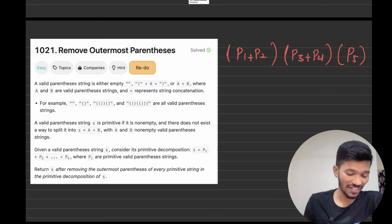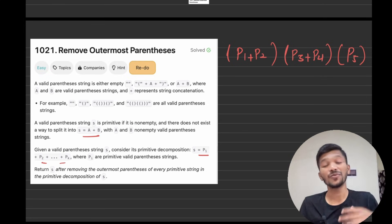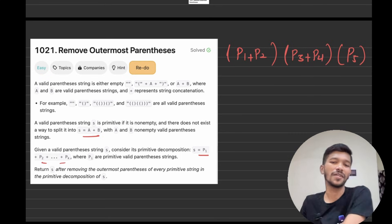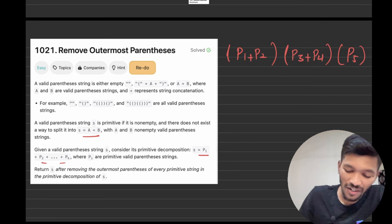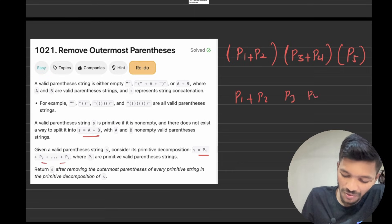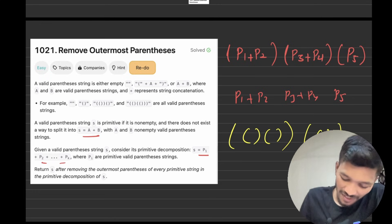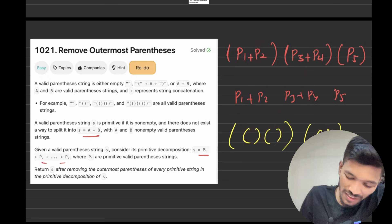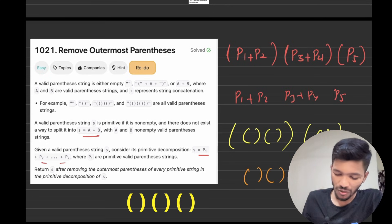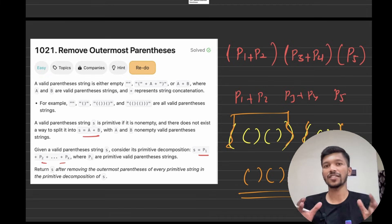They have given us a valid parenthesis string, and that string can be decomposed as P1 + P2 + P3, whatever it may be. What we need to do is decompose it. The given string has P1, P2, P3, P4 inside outermost parentheses, and what I need to remove is those outermost parentheses, so the result looks like P1 + P2 + P3 + P4.